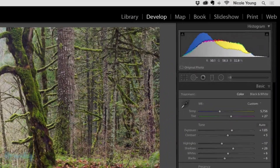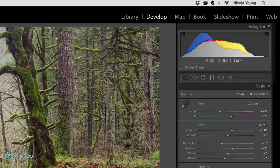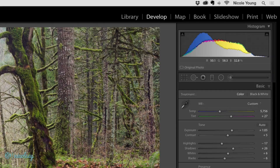The develop module in Lightroom is where you will process your photo — meaning make adjustments. You can adjust the white balance, the exposure, color, and more.